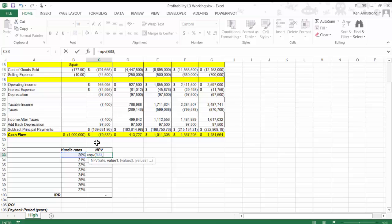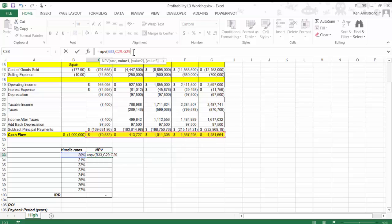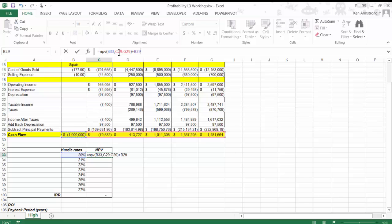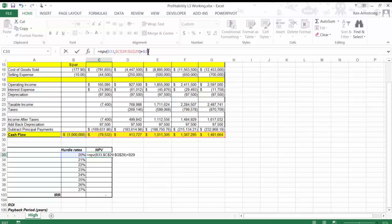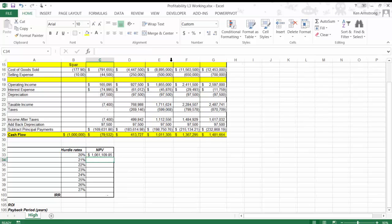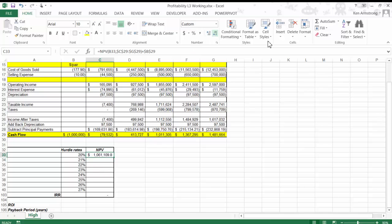One thing we can't forget, though, is that we made an initial investment of a million dollars. In order to take that into account, we need to add that value here to the end. Since our initial investment is actually an expenditure, it's a negative value, so that correctly gets subtracted from our overall analysis. Hitting enter, we see that we get a positive value of about 1.06 million.